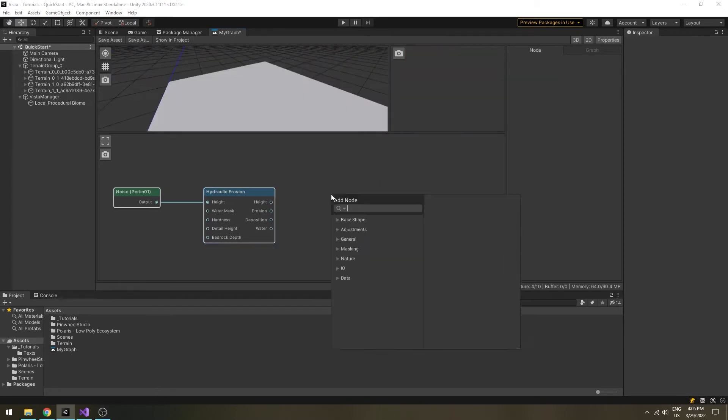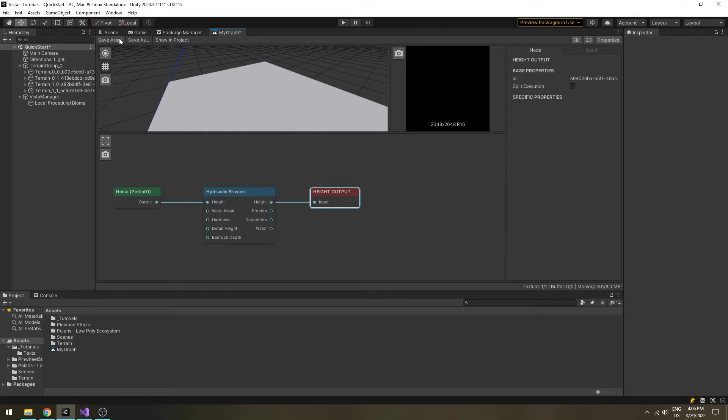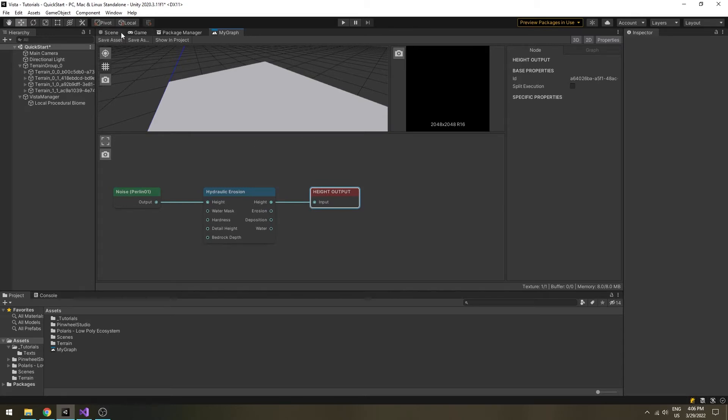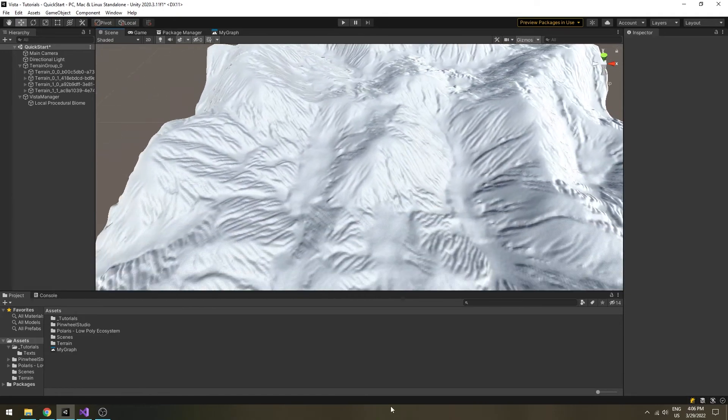Great! Now we will output this height map to the scene by creating a height output node. Save the graph. Come back to the scene view and you will see the terrains updated.